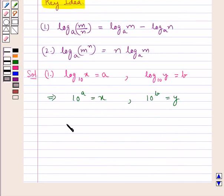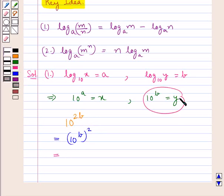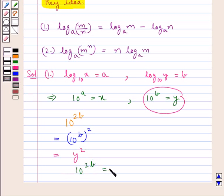We now need to express 10 to the power 2b in terms of y. 10 to the power 2b could be written as 10 to the power b whole square. Now we know that 10 to the power b is equal to y, so this is equal to y squared.